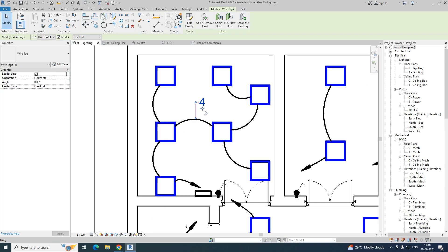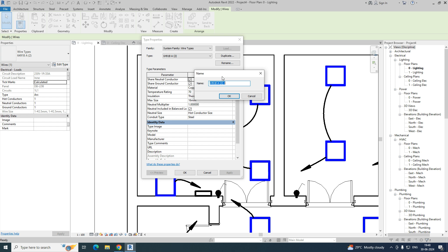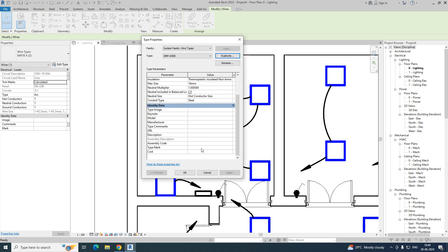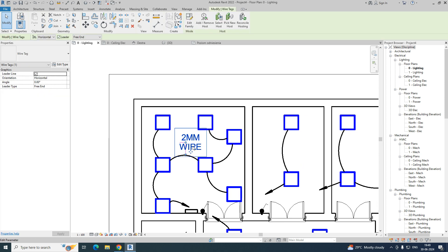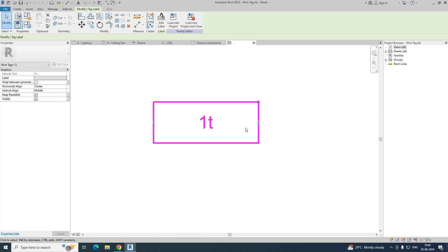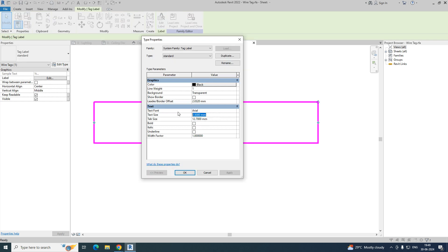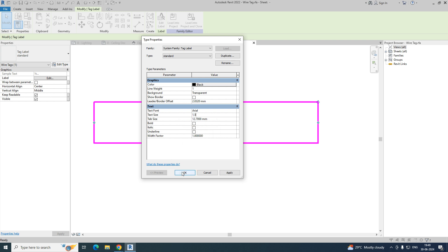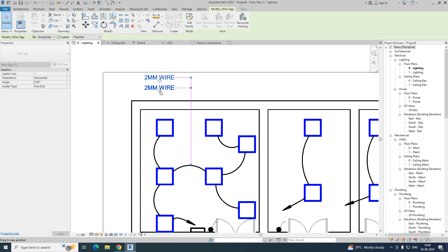Select the wire and go to Edit Type. You can duplicate it — for example, '2mm' wire size. Click duplicate and give it a name, then add a type mark and click OK. Now you can see the wire size is showing. If you want to expand the tag, select and stretch it. You can also change the text size — for example 1.5 — as per your drawing standard. Then load it back.